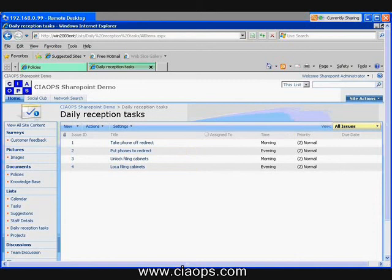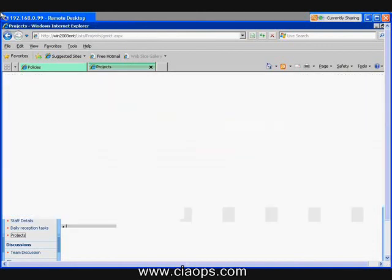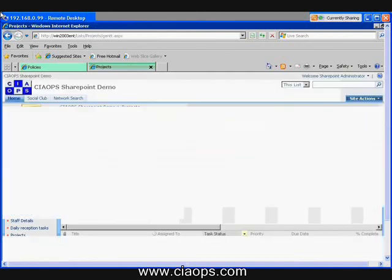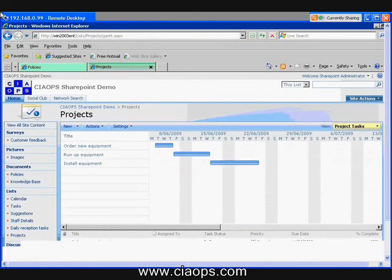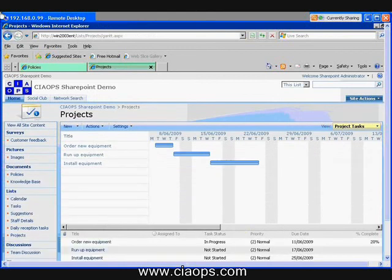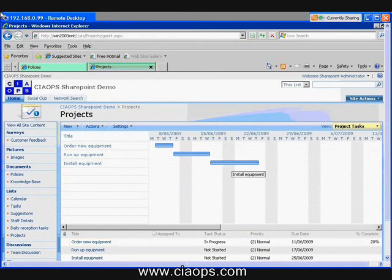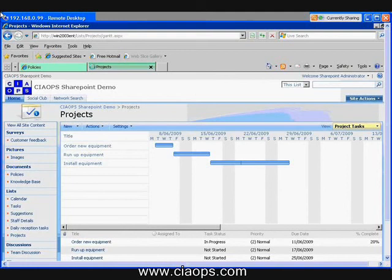So again, lists can be thought of as just columns and rows. So the other thing that we do have in lists, which may be of help to some people, is we have the ability to create projects. So again, projects are basically a task list, but as you can see, it shows it in a Gantt table style arrangement. Now, the advantage of this is, we click on the task, we can actually move that task to another location,